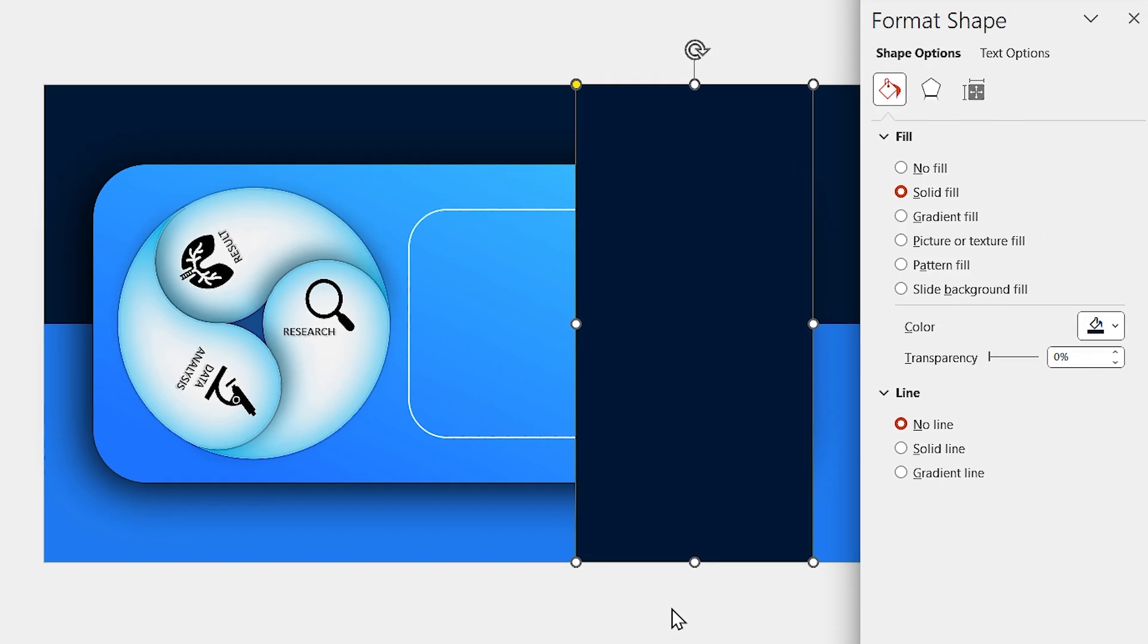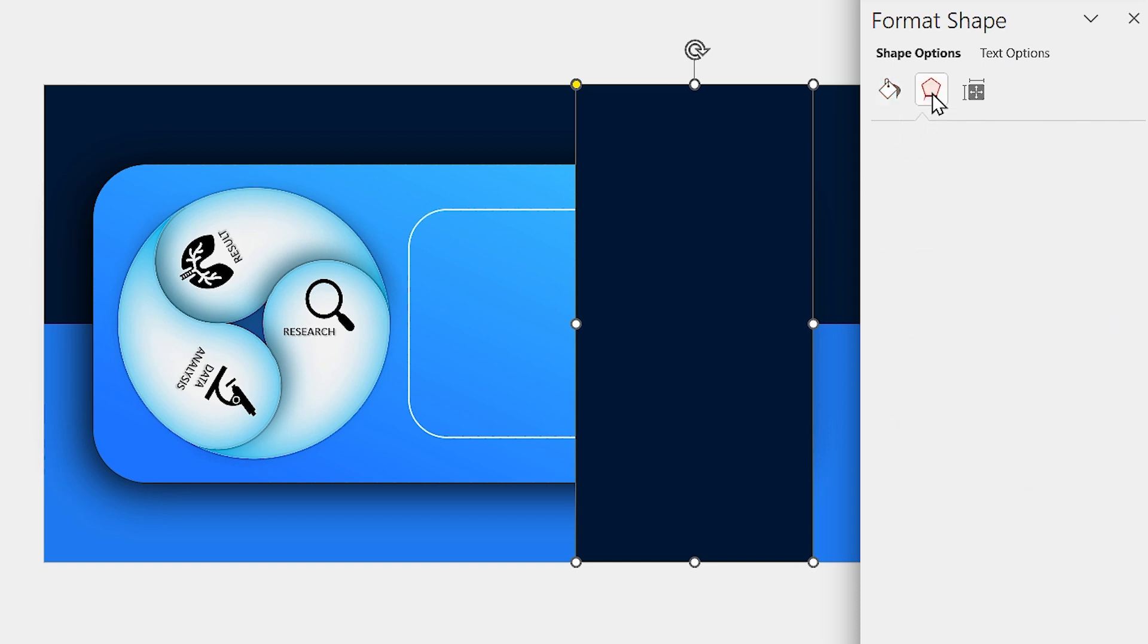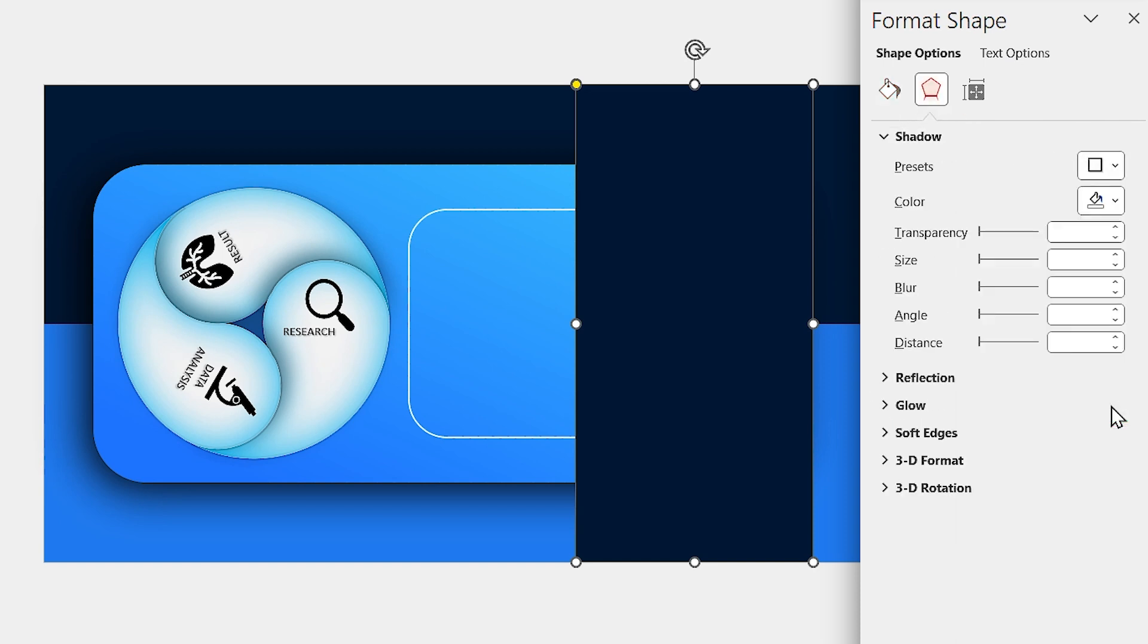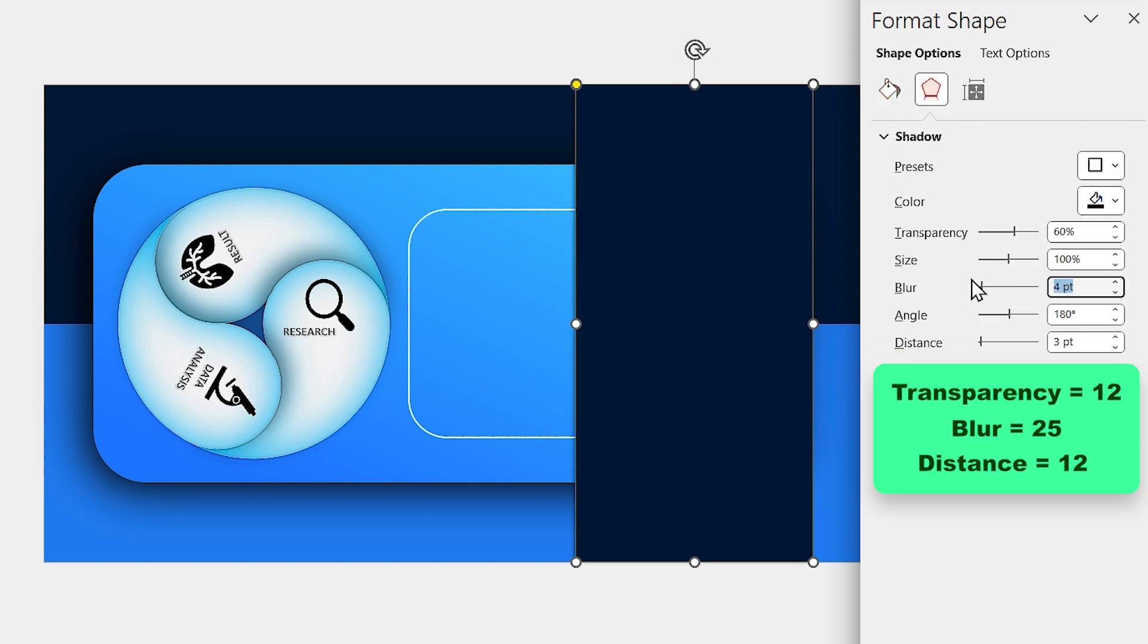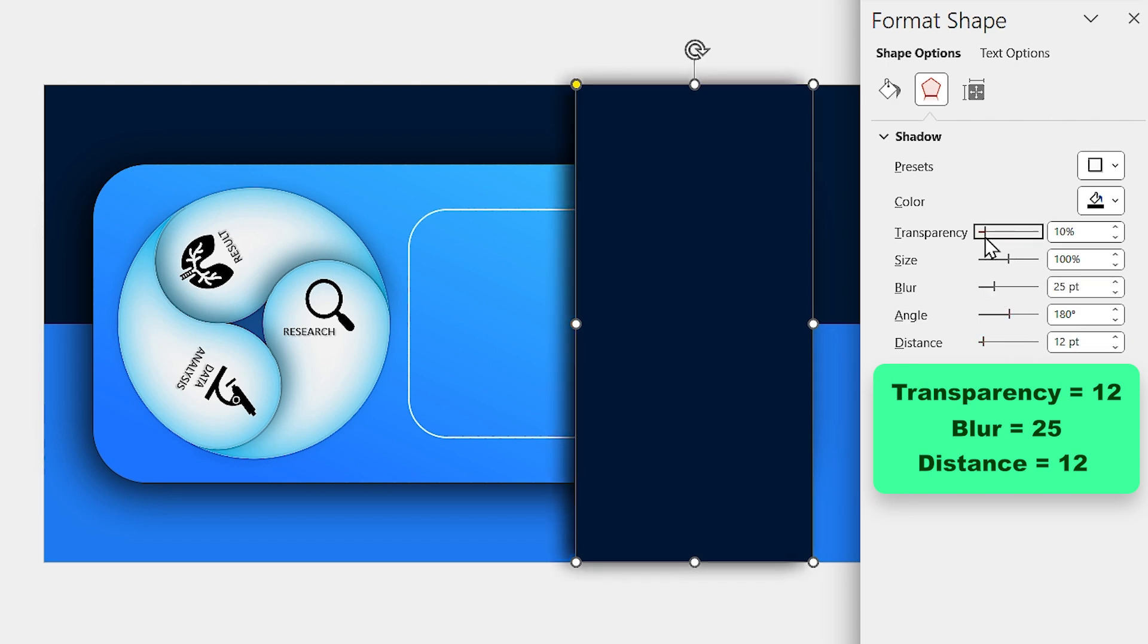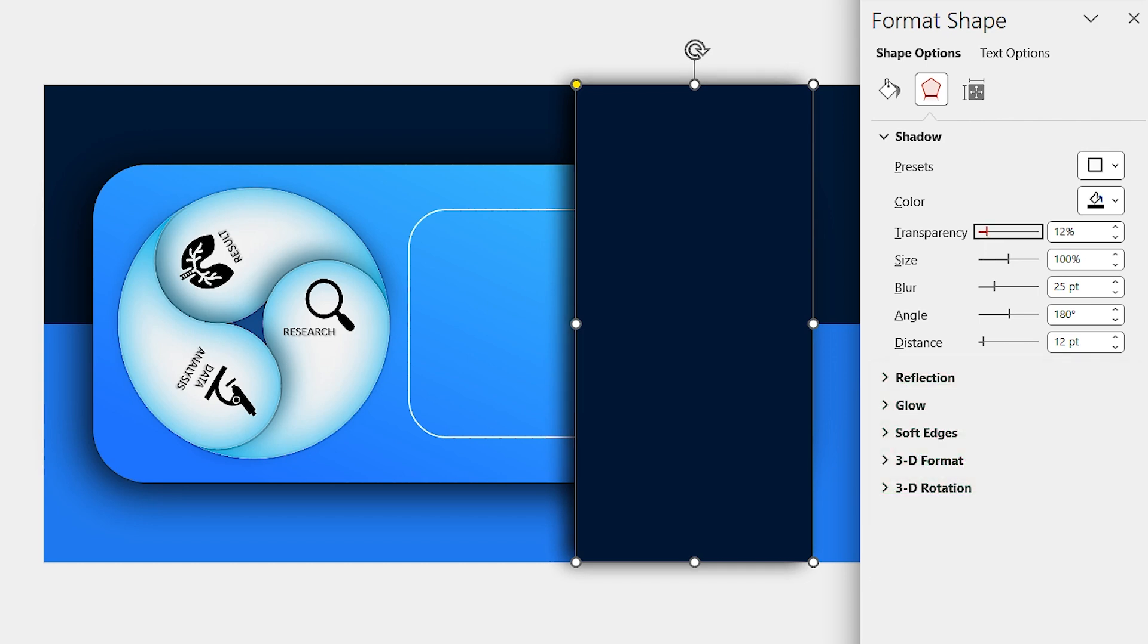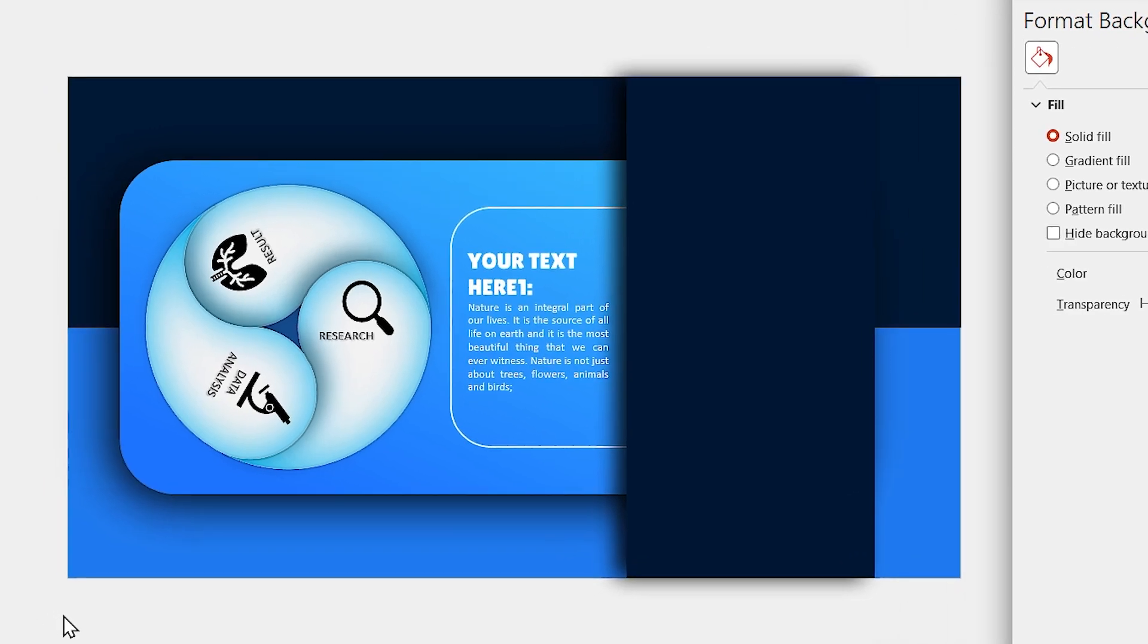Also, add a drop shadow in this direction to it. Set the blur amount to 25 and distance to 12. Let me decrease the transparency as well. If you want, you can add your title to the slide.